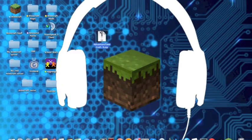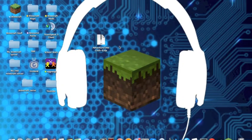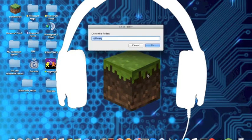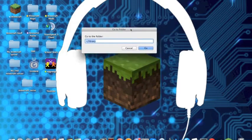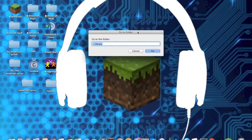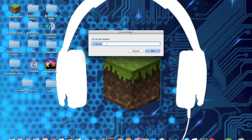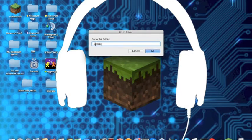What you want to do is command shift G and that will go to this little tab. Once you're here, put this command in and I'll put this down in the description below so you can just copy and paste it. It's basically a squiggly line and slash and library.